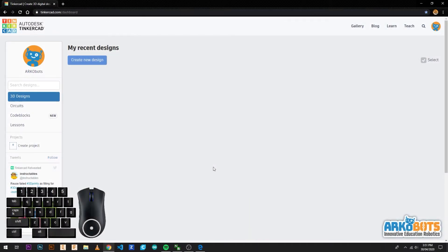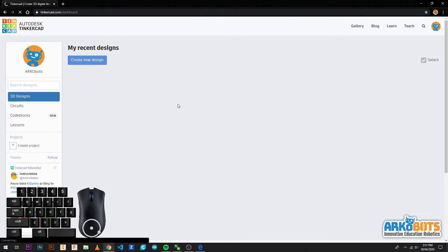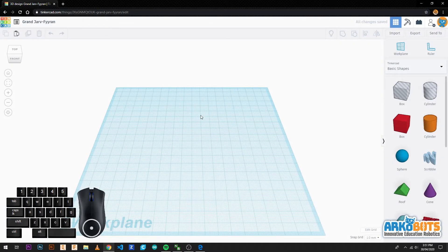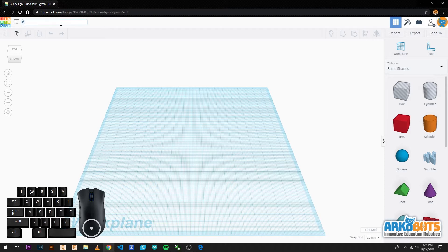After creating an account and logging in you should see this screen. From here we're going to click on create new design. Before we start we are going to change the name of the file. The original name is randomly generated. We use robot v1.